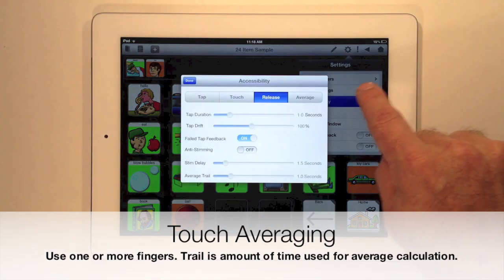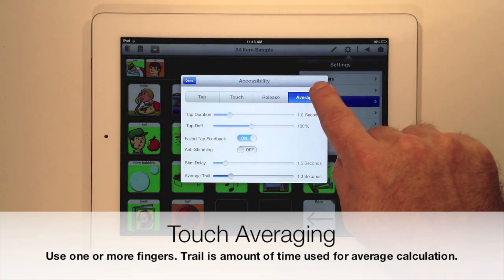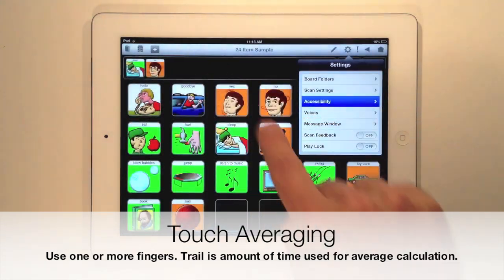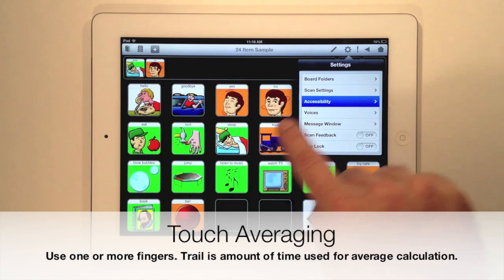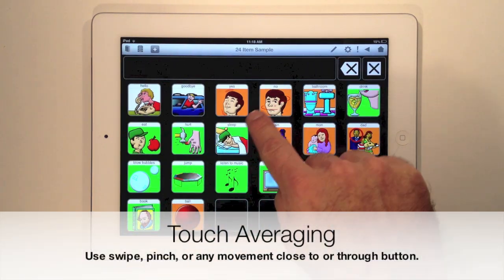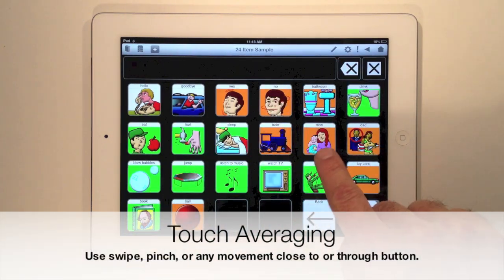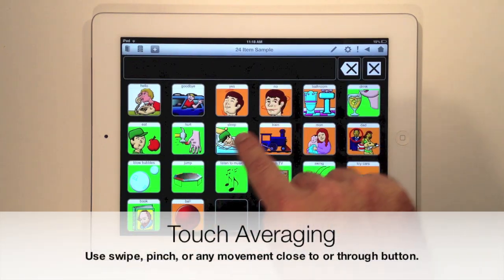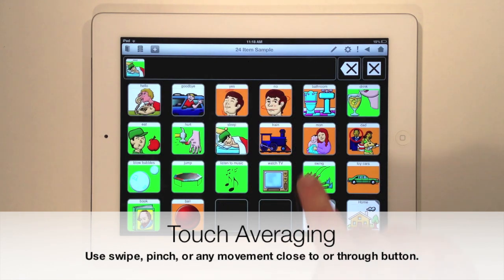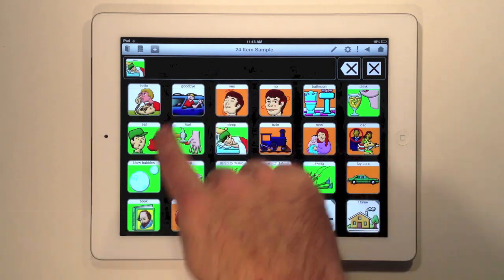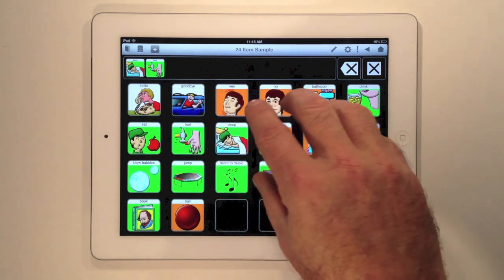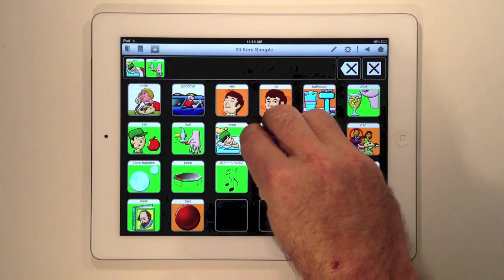Touch Averaging is similar to Touch and Release but lets you use one or more fingers to swipe around, close to, or use a pinching action to access a button. It's very flexible — try it out to see how it works best for you.